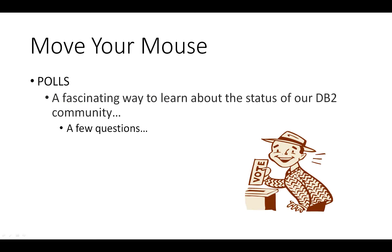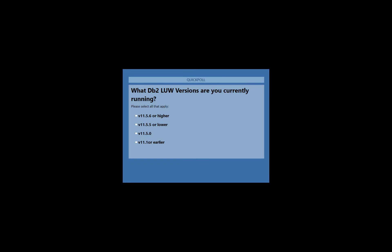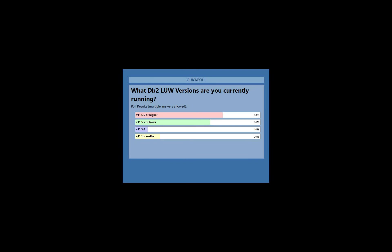Now we've got some polls. The first poll is launching — please choose as many as apply. 70% of our audience is on version 11.5.6 or higher, which is great news. When people are lagging behind, it's often not their fault because vendors have not certified the newer releases of DB2.